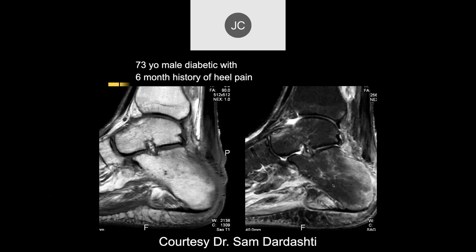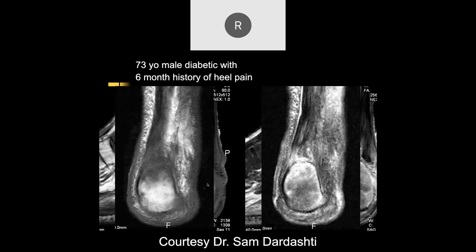We have a 73-year-old male diabetic with a six-month history of heel pain. There's a lot of edema in the posterior calcaneus and it looks like there's a tear of the distal Achilles tendon. There are also some small foci — has there been surgery? No. If there had been surgery, these could be little flecks of metal.